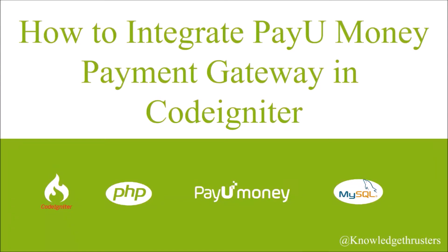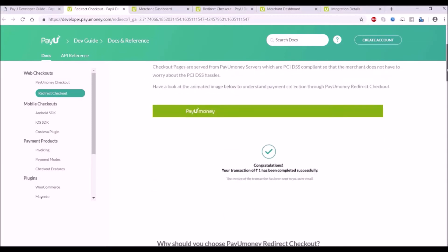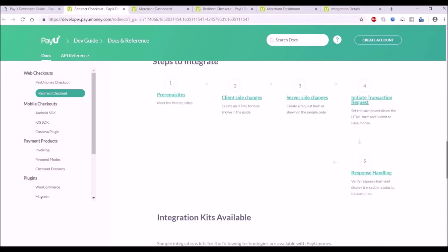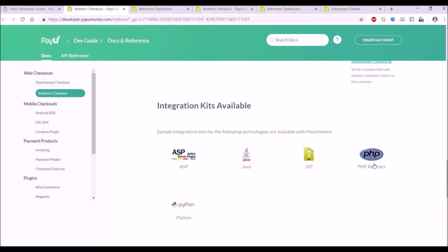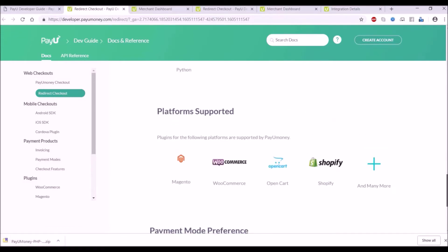Hello everyone and welcome back to my channel. Today's topic is how to integrate PayUmoney payment gateway in CodeIgniter. This is the PayUmoney documentation — I'm going to show you redirect checkout, and there are steps to integrate given here. You can have a look at this, and after that download the integration kit for PHP.